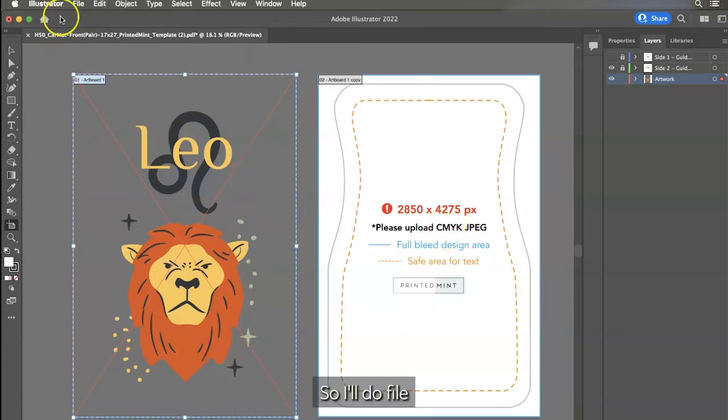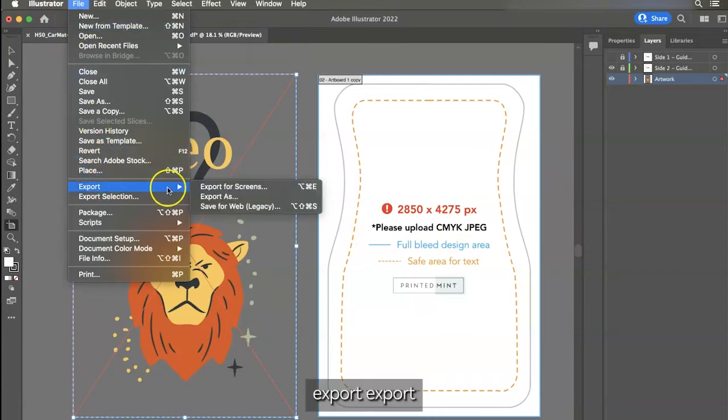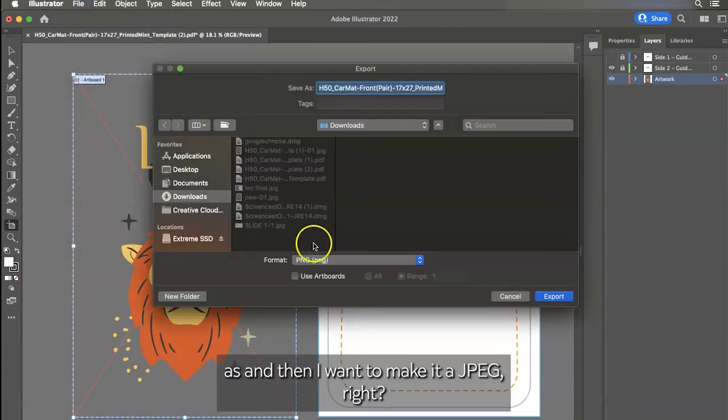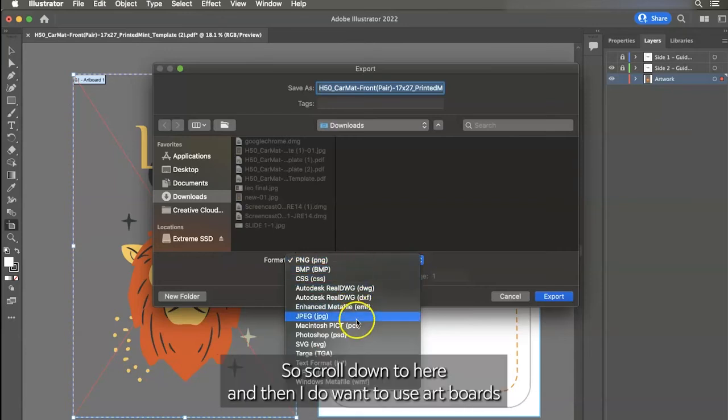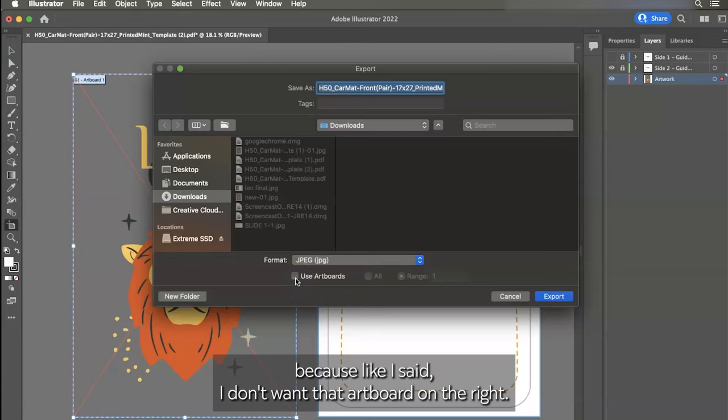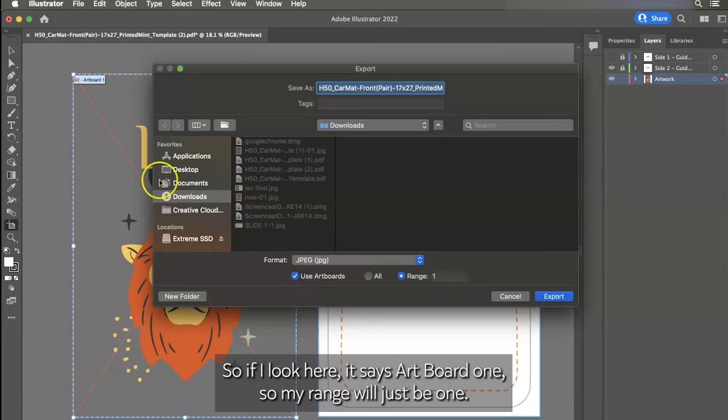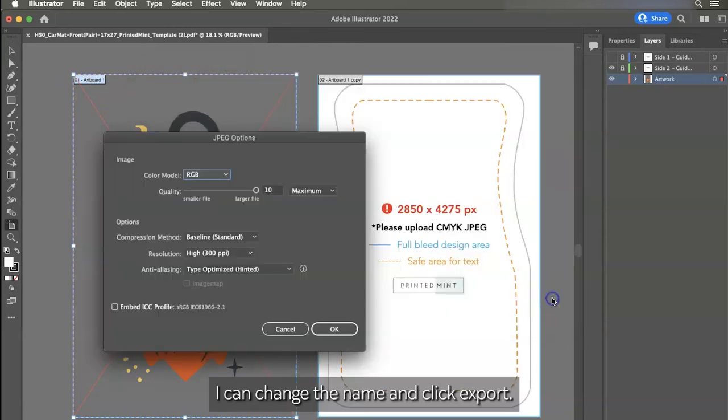So I'll do file, export, export as, and then I want to make it a JPEG, right? So scroll down to here. And then I do want to use artboards because like I said, I don't want that artboard on the right. So if I look here, it says artboard one. So my range will just be one. I can change the name and click export.